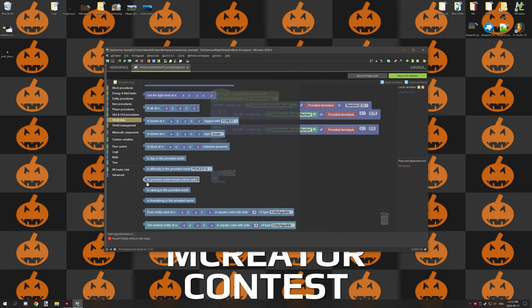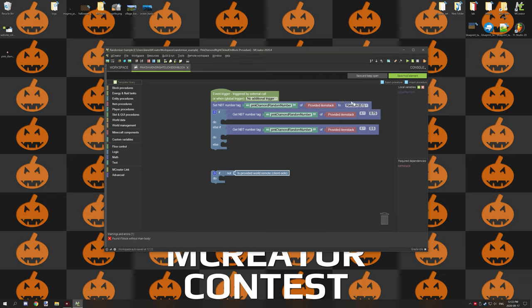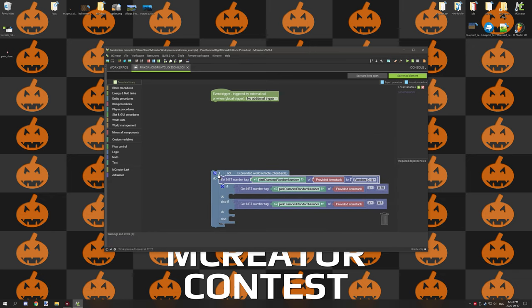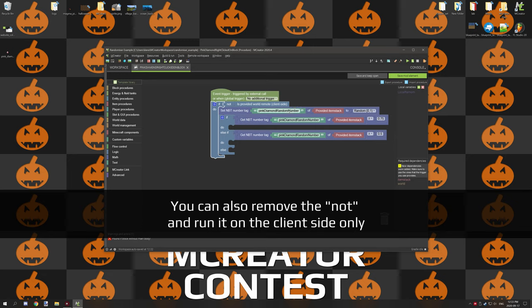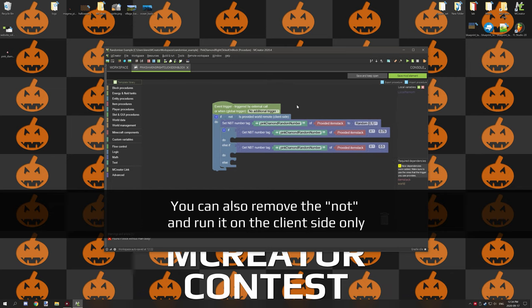Then what we're going to do is go to world data and down below lower to the bottom of the list there is 'is provided world remote and client side'. So this basically means is it running on the client side. We're going to place that here, so now we are basically telling it is it not running on the client side. What we can do is if it's running, say, a block and we're doing a random procedure like this for a block variable, we want to run it on the server side. So this is basically what it's doing - is it not on client side, which means the other side would be server side. If it's on the server side then we want to run this procedure and it will only run it once rather than trying to run it multiple times and causing issues.